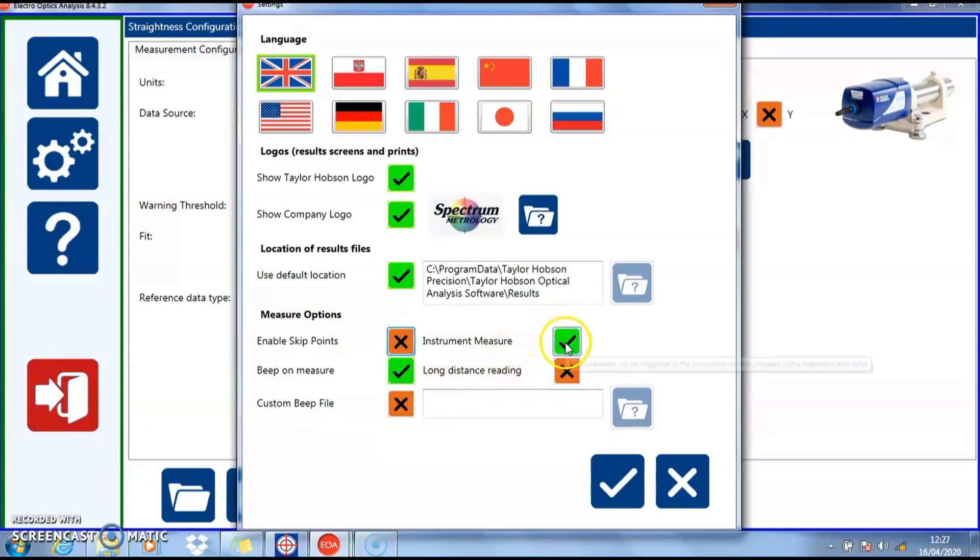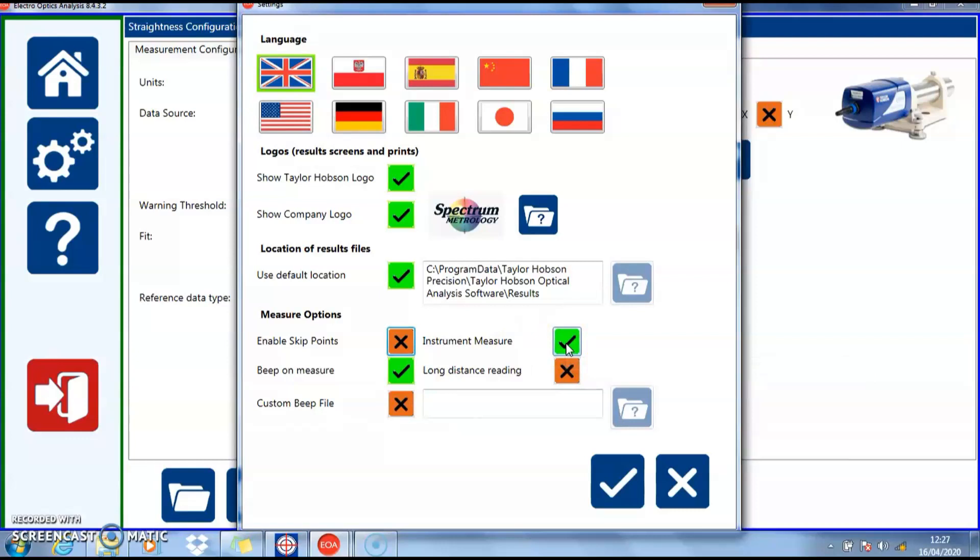We can use the Ultra to trigger the measurements as opposed to triggering inside the EOA software. This is used only with the Ultra.